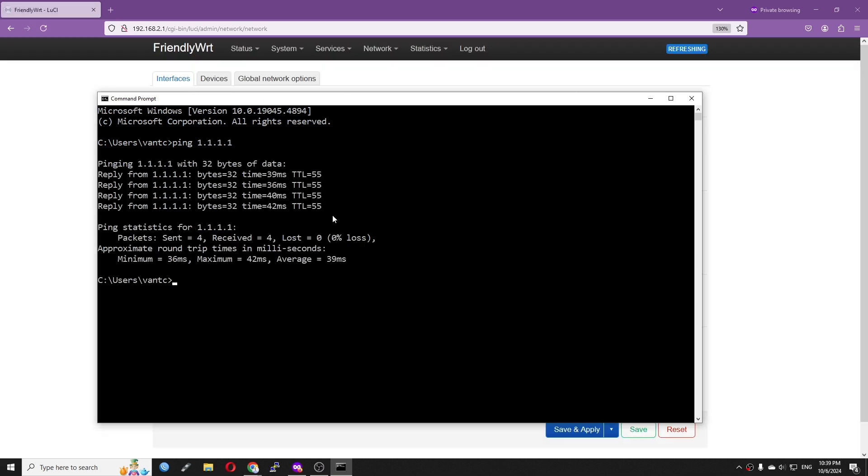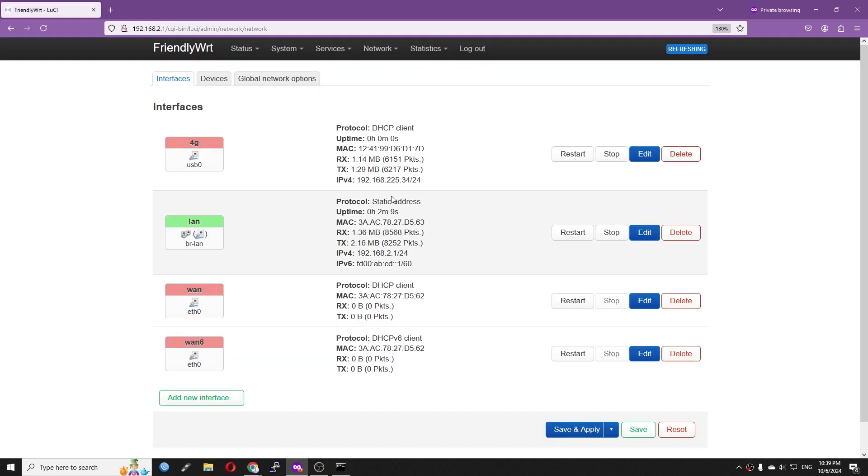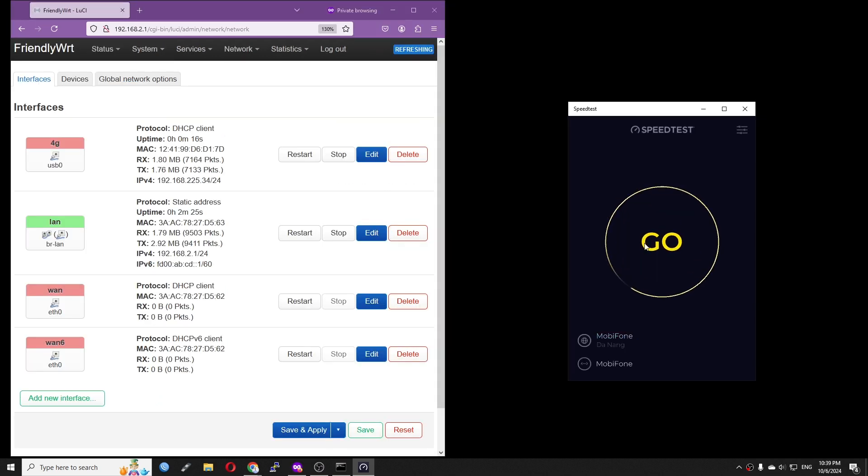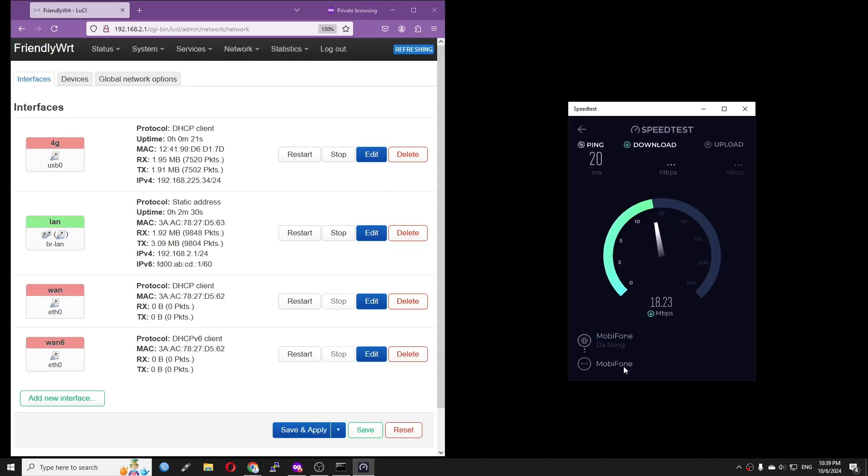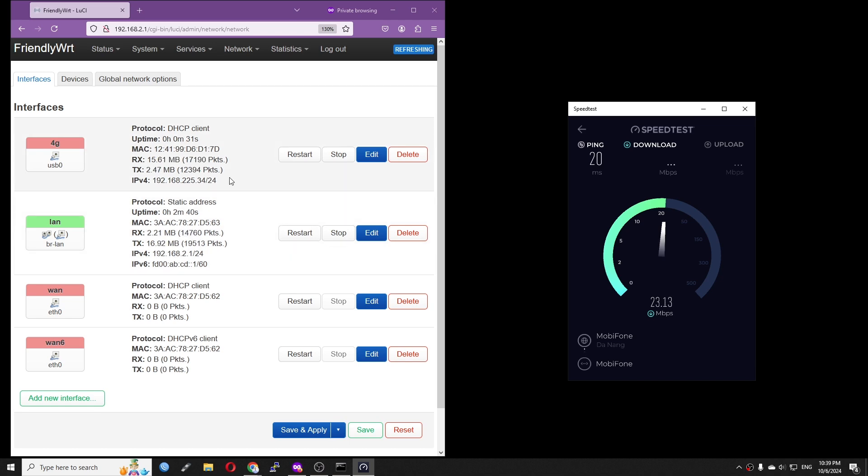All good, we have the traffic passing by. Now the WAN internet port is not connected, so we only have internet access from the LTE module. Let's check out the speed.